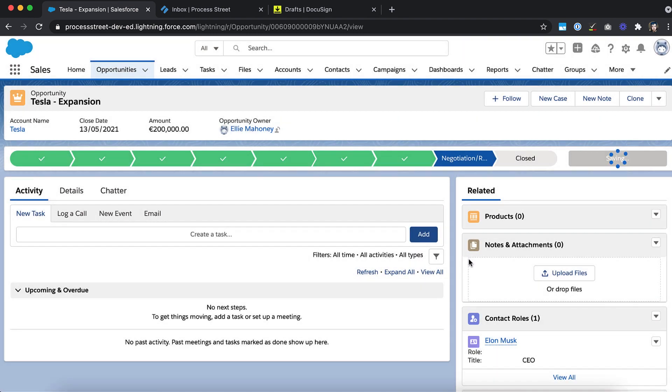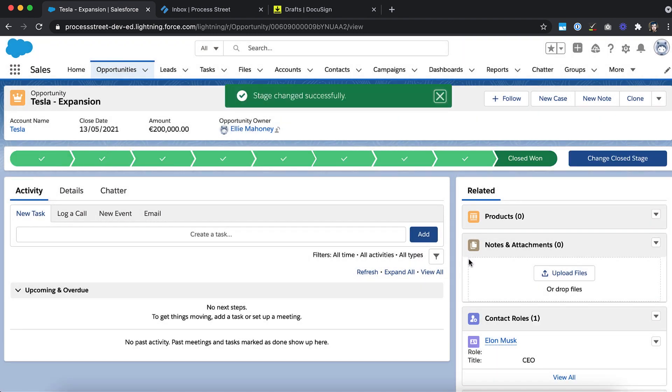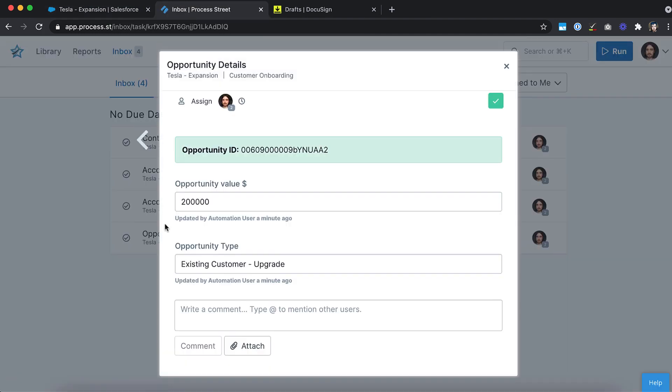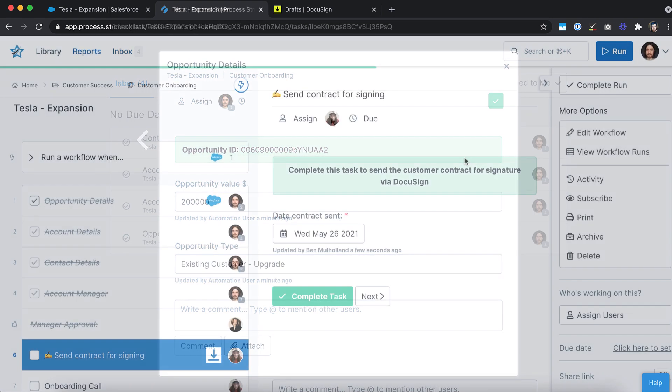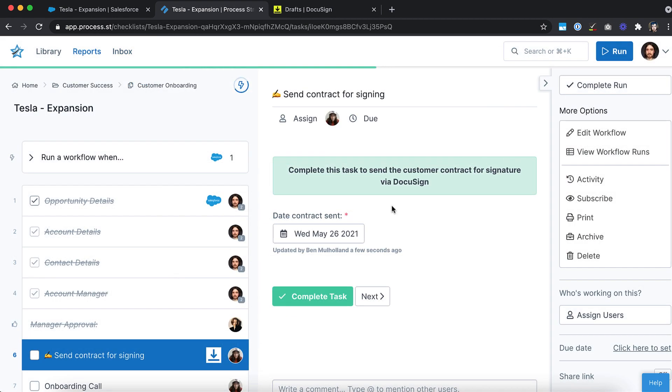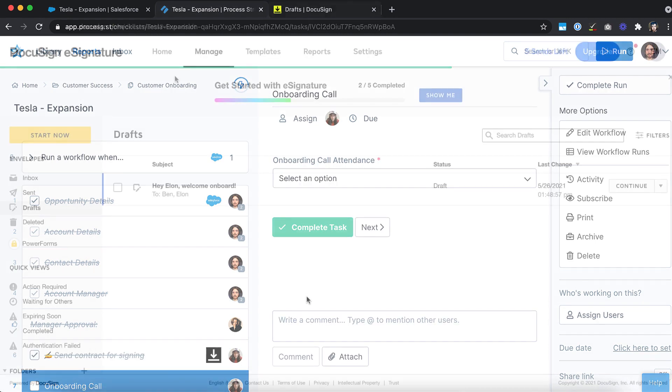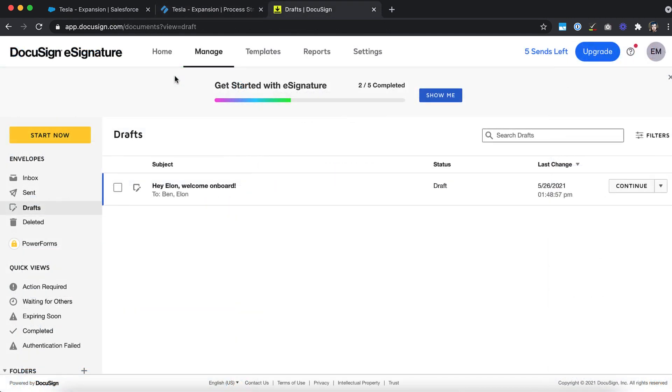For example, let's say you've just marked an opportunity as closed won in Salesforce. An automation could detect this and run a client onboarding workflow ready for you to work through. You can also have an automation detect when a specific task in that workflow is ticked off and send the client a custom document via DocuSign as a result.